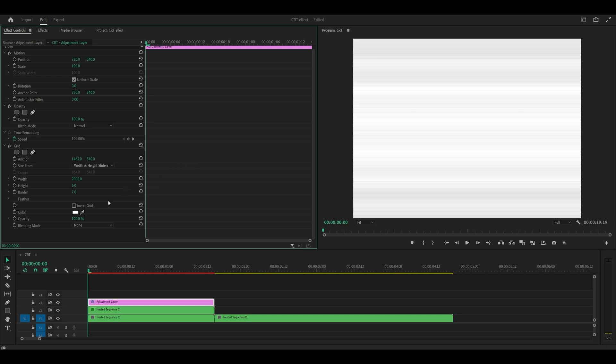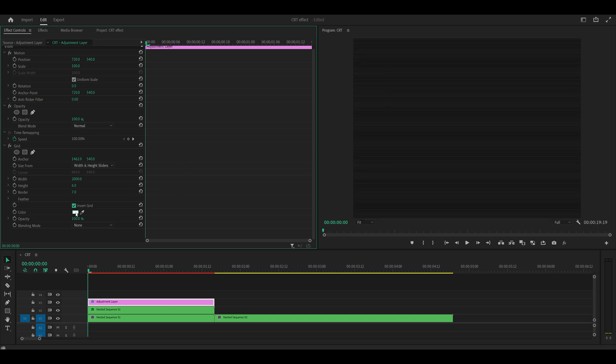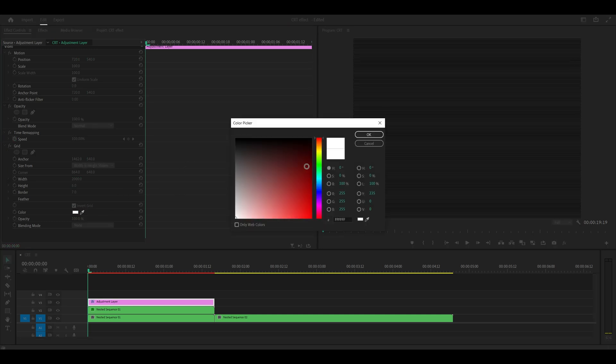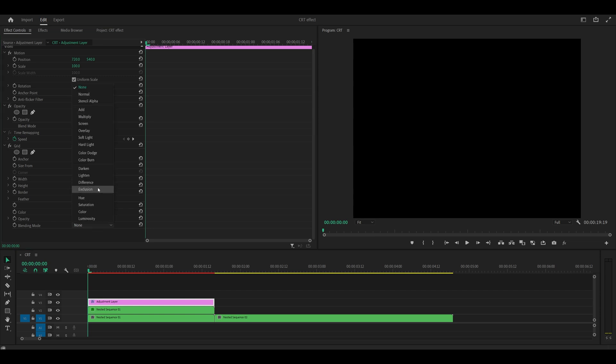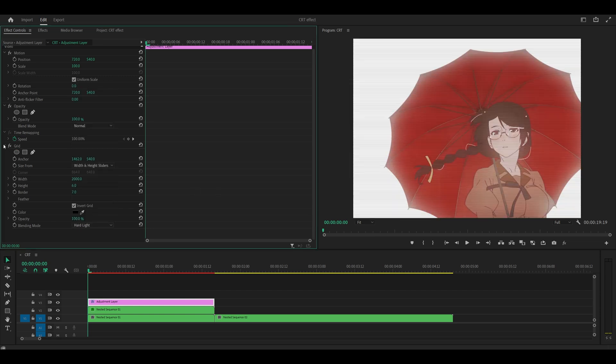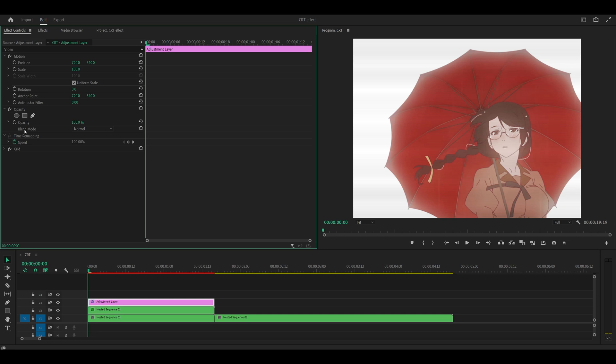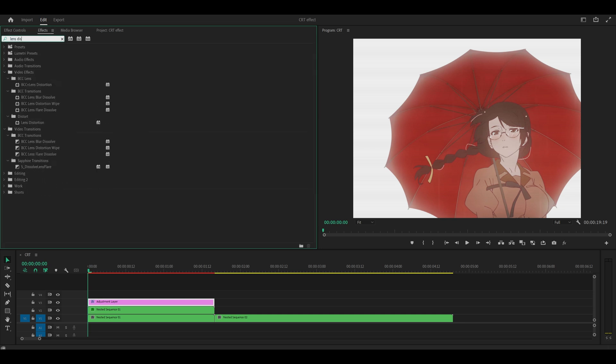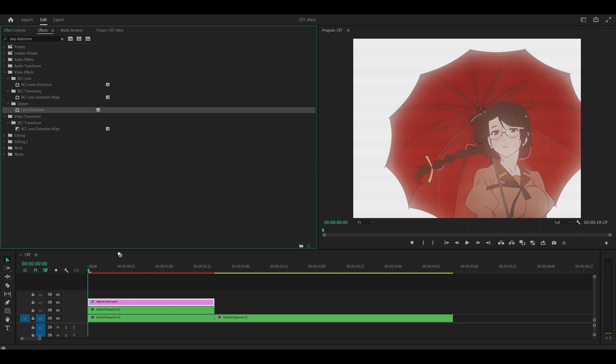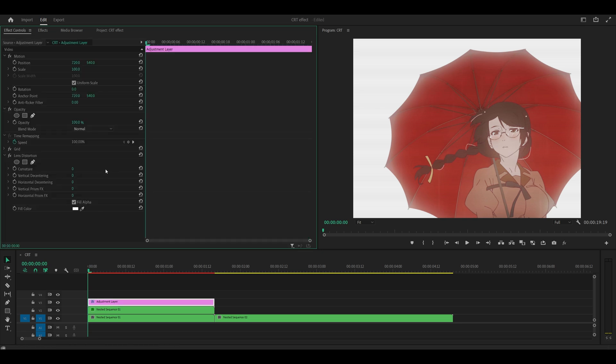So what you want to do next is click on invert grid and change the color from white to black. Set the blending mode to hard light. Close this effect by clicking on the arrow next to the effects button. And the next one we're going to add is lens distortion underneath distort.